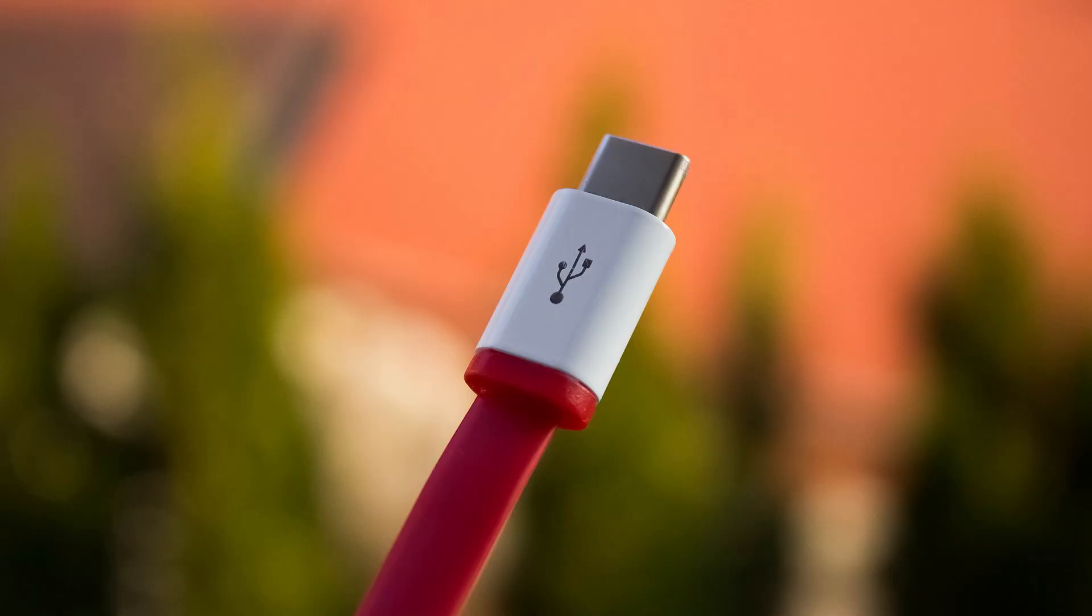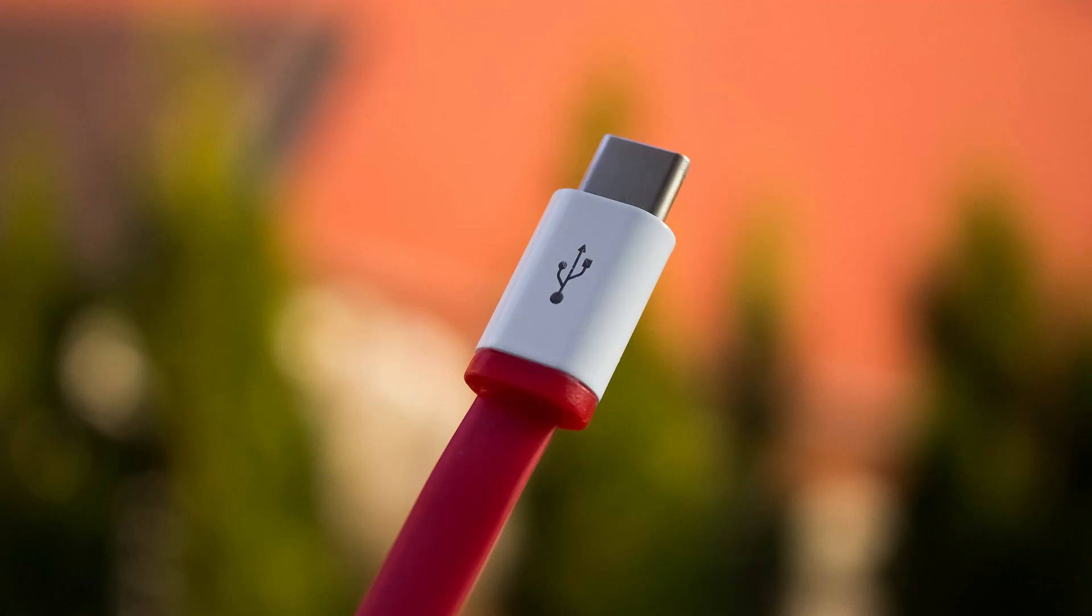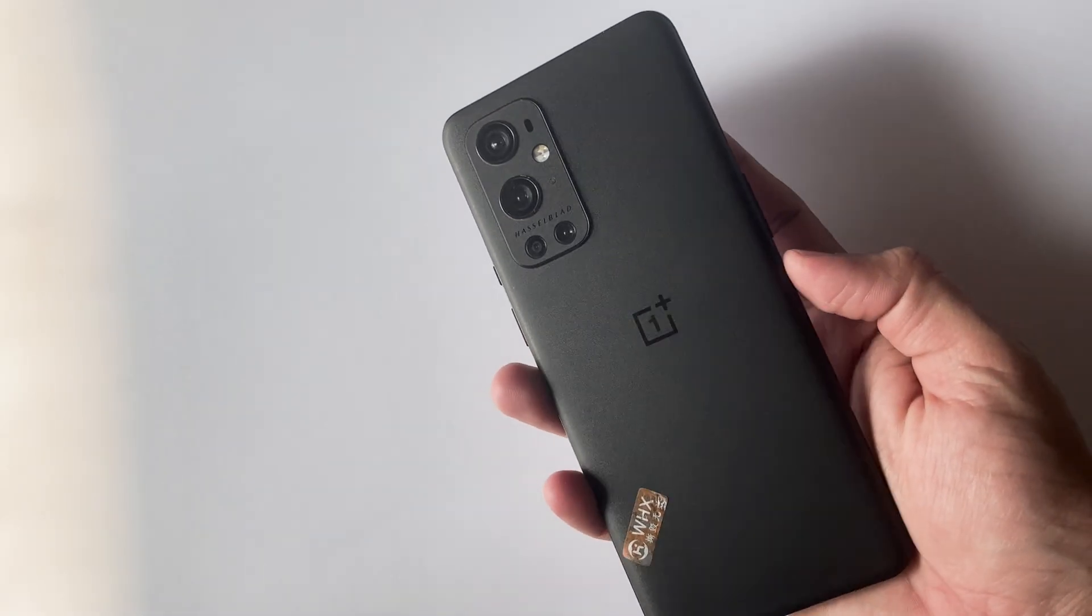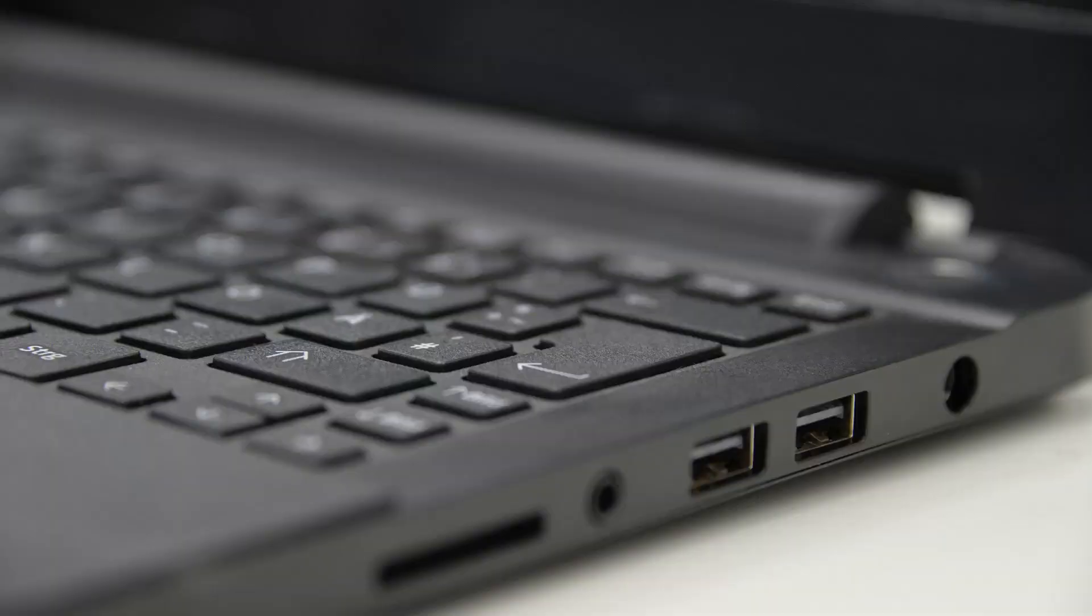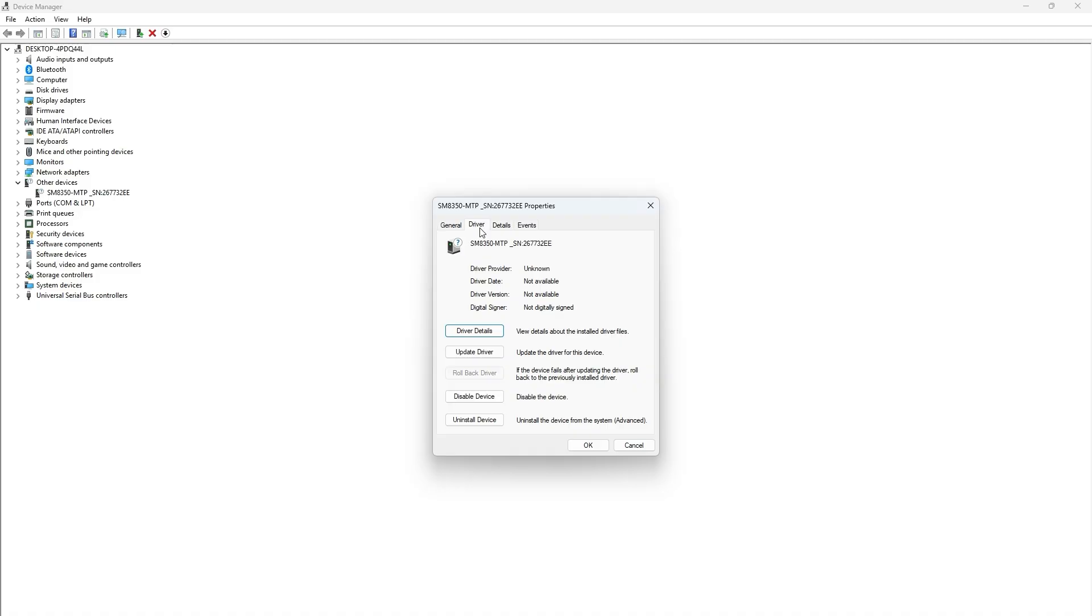Check USB cable and port. Use the original USB cable that came with your phone. Try a different USB port on your PC. You can also update Windows and drivers. Ensure your PC operating system is up to date. You can also download the latest USB drivers for your phone from the manufacturer's official website.